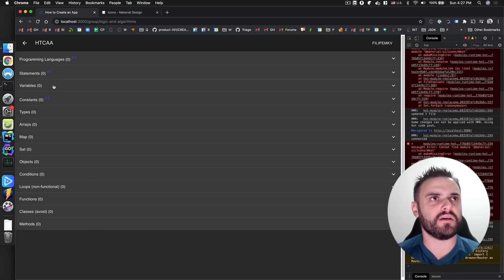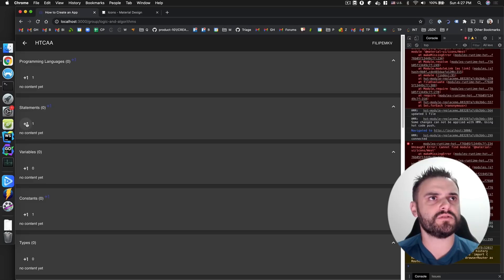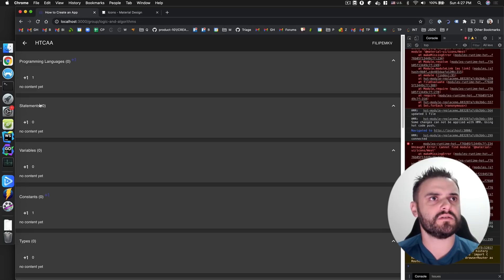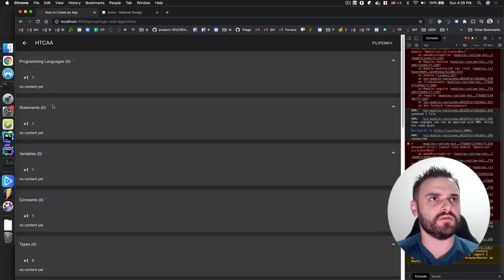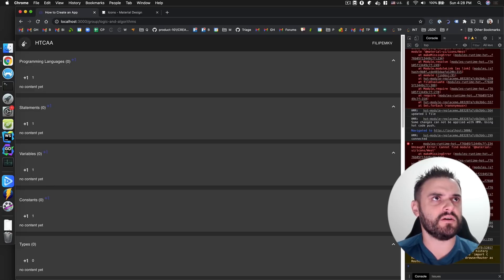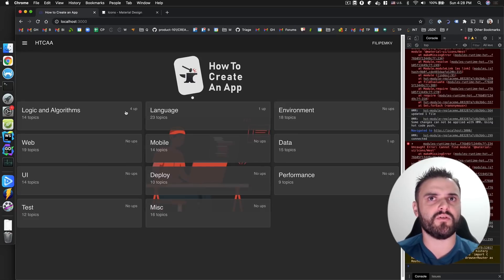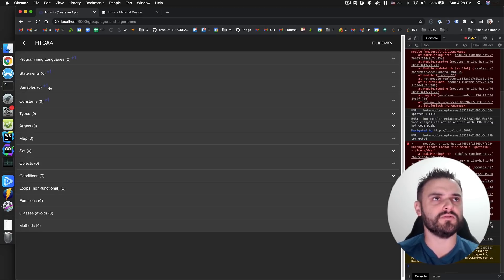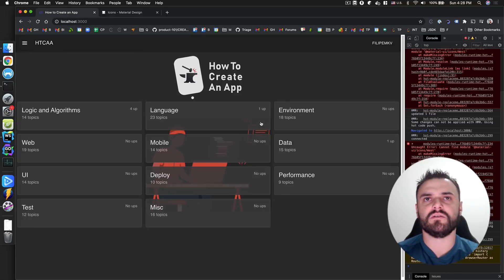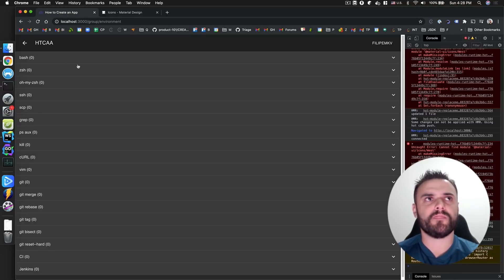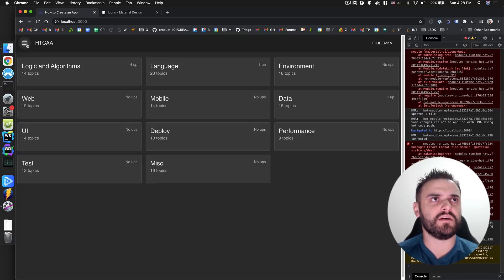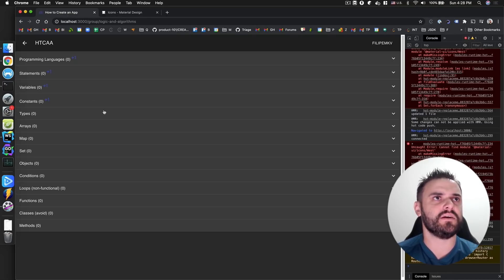If I click the upvote — I'll just remove this upvote — then we have one, two, three, four upvotes. You can see I have four upvotes here. Then we can navigate nicely.